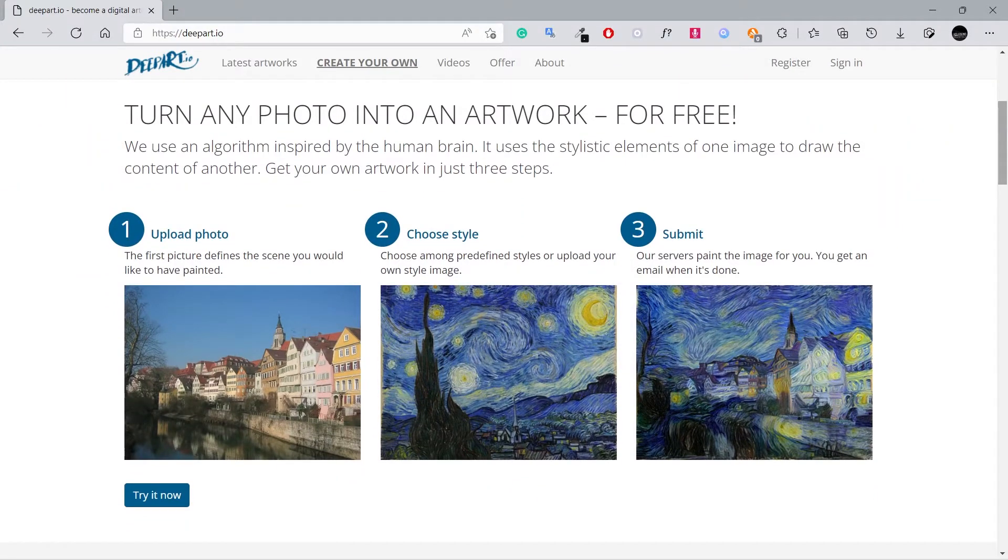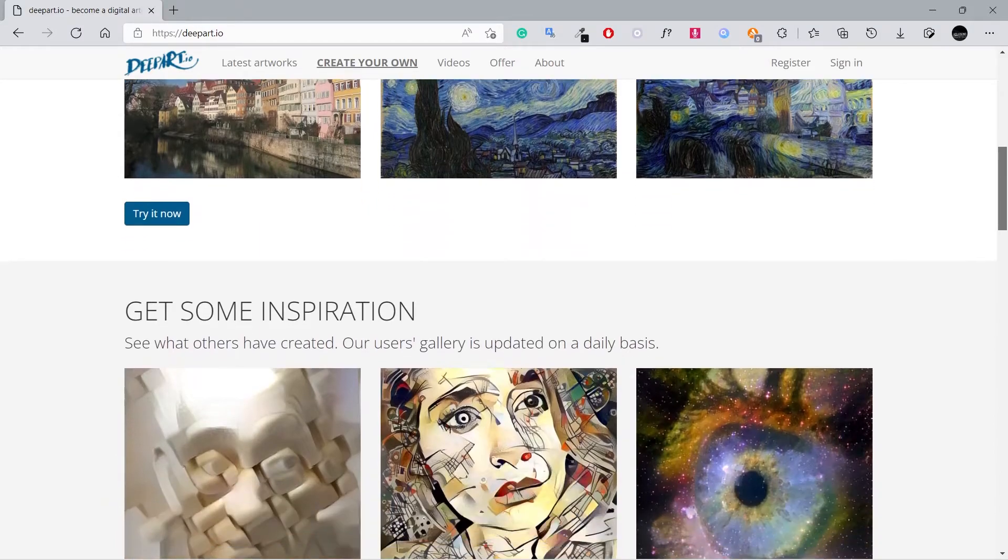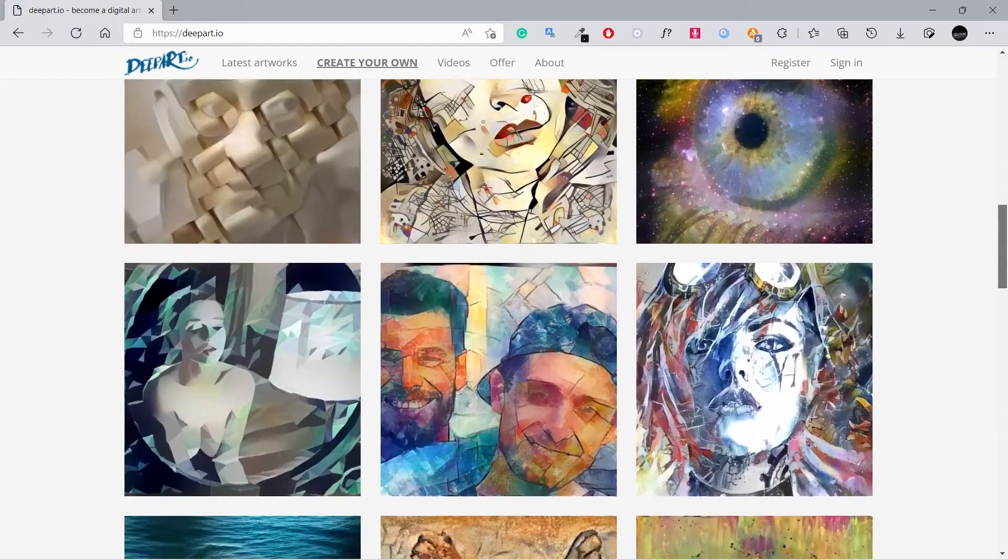With just three simple steps, you can turn an image into an artwork and get mind-blowing results.